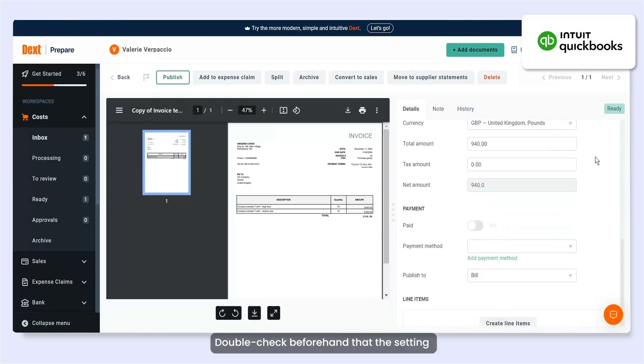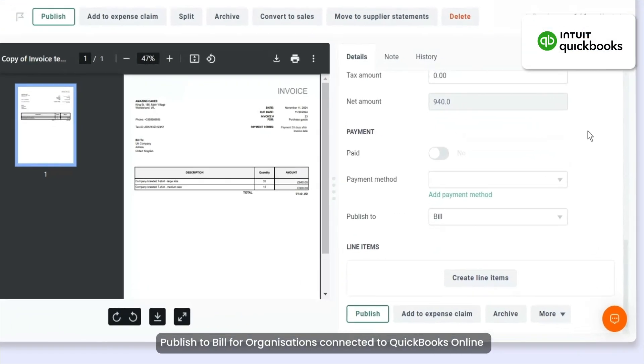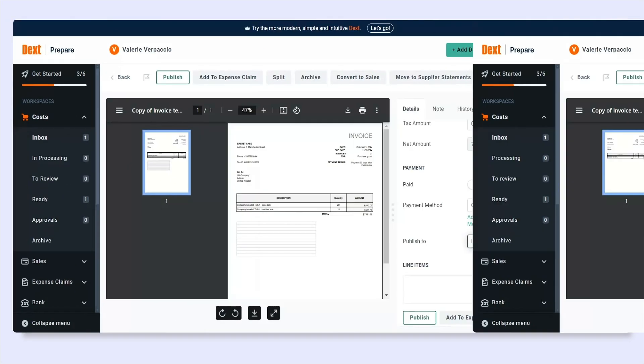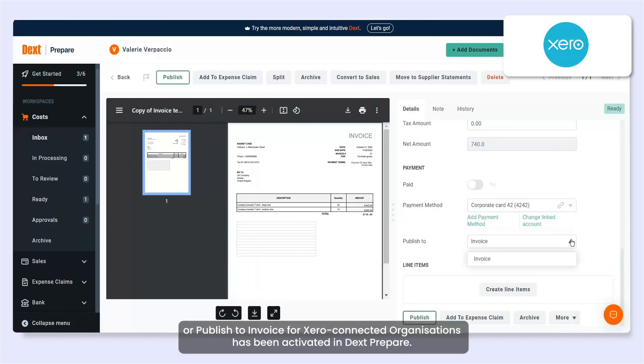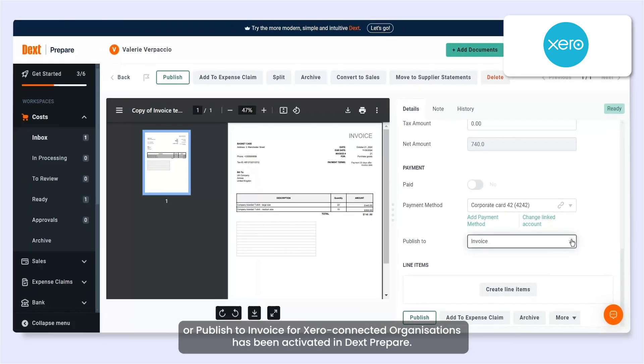Double-check beforehand that the setting Publish to bill for organizations connected to QuickBooks Online or Publish to invoice for Xero connected organizations has been activated in DexPrepare.